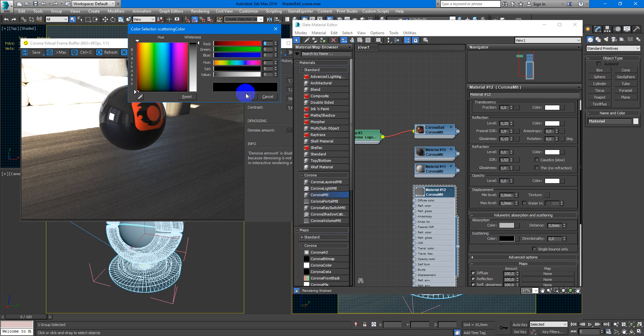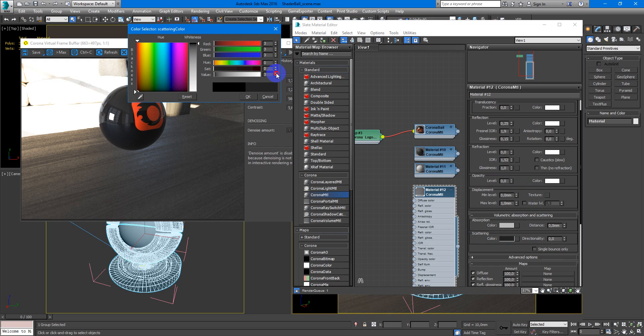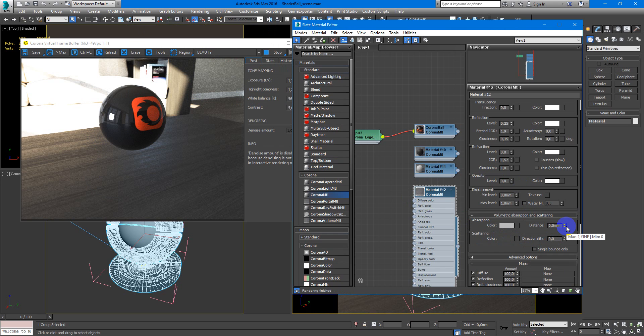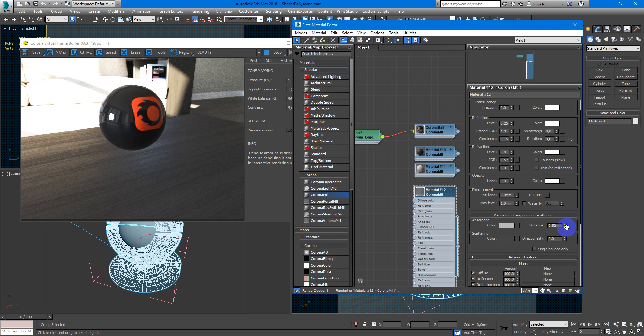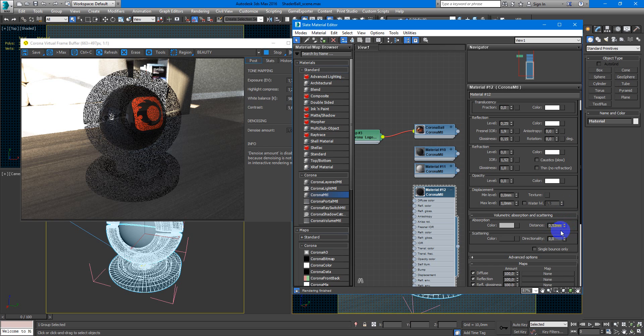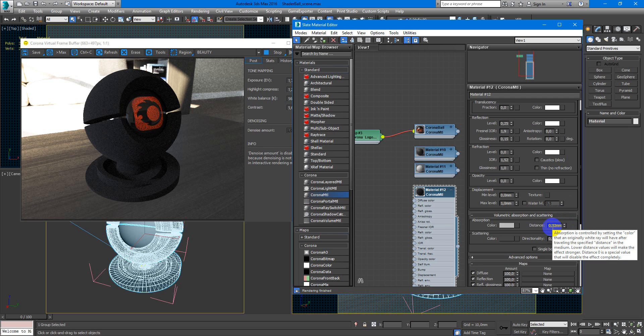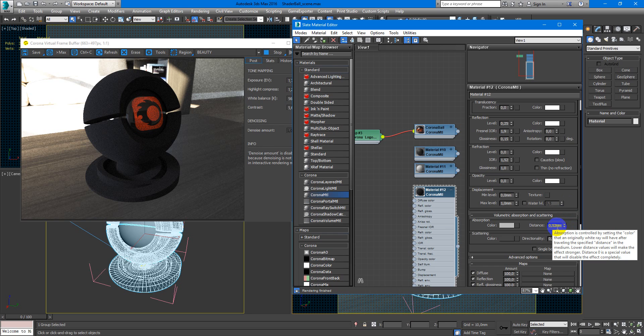Next, you have scattering and take color some dark, something like 15. And the distance we need to up this value.